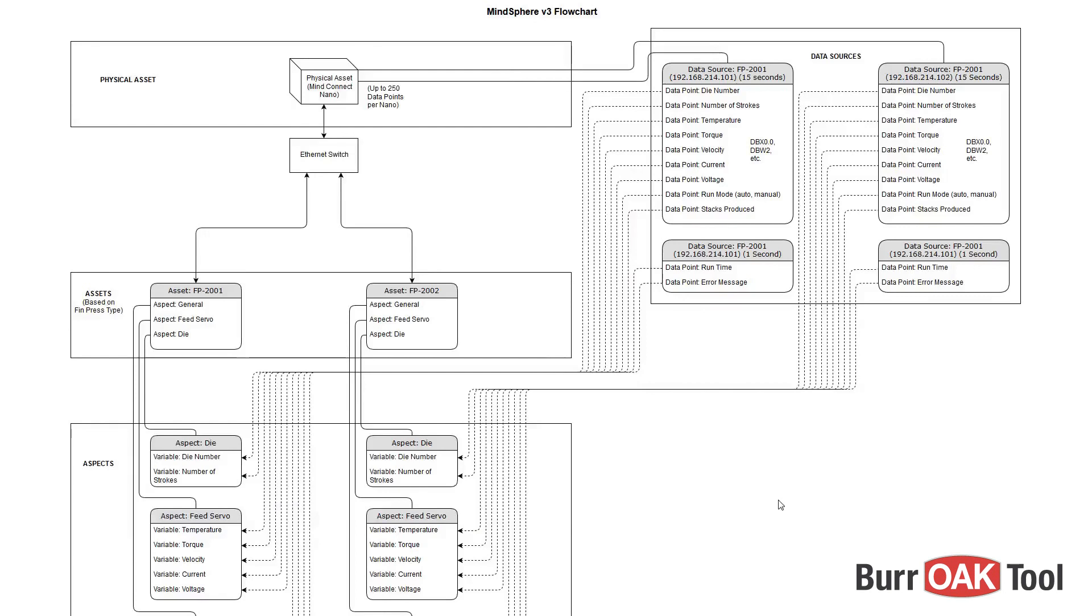Welcome to MindSphere 101. The purpose of this video is to explain how devices and variables are managed within MindSphere version 3.